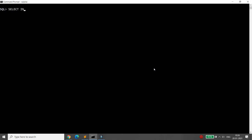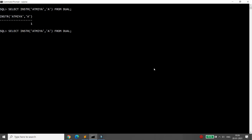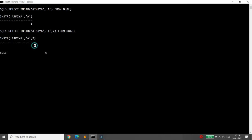Today we will discuss the INSTR function, which stands for 'in-string.' For example, if I want to search for 'A' in 'Atmiya', it is available at the first position. If I start searching from the second letter 'T', then 'A' is found at the sixth position.